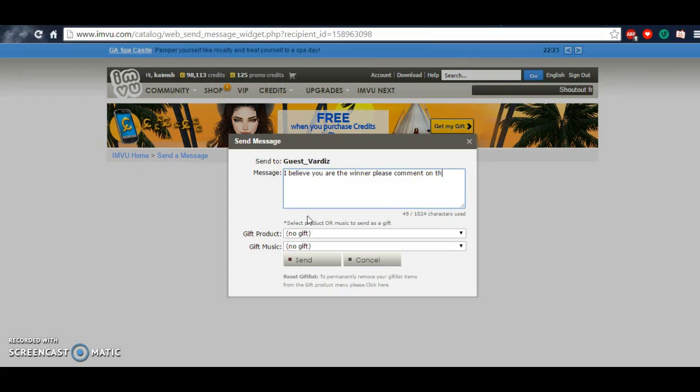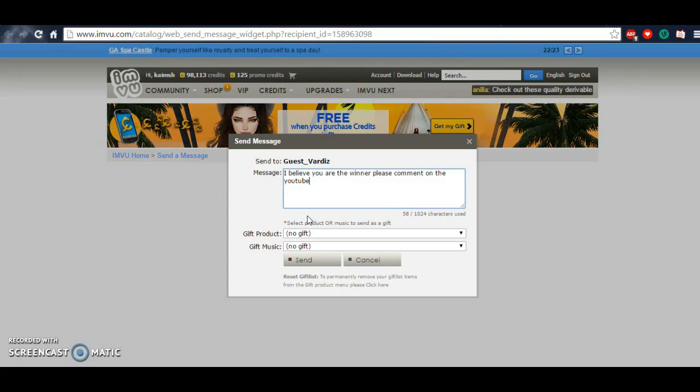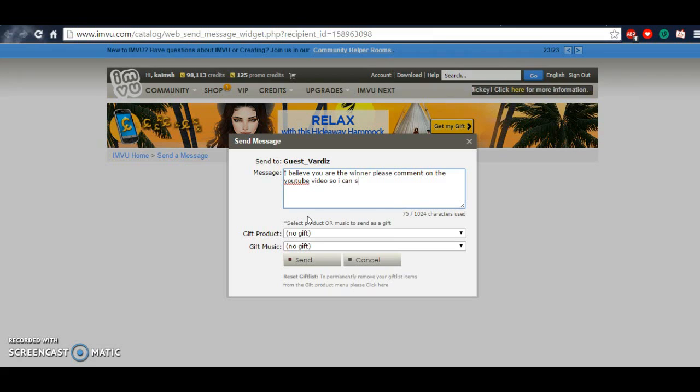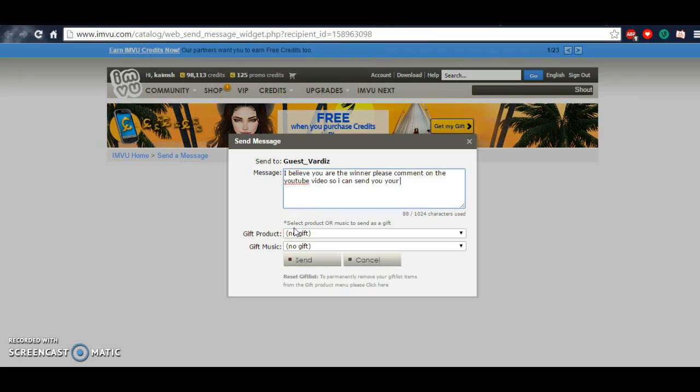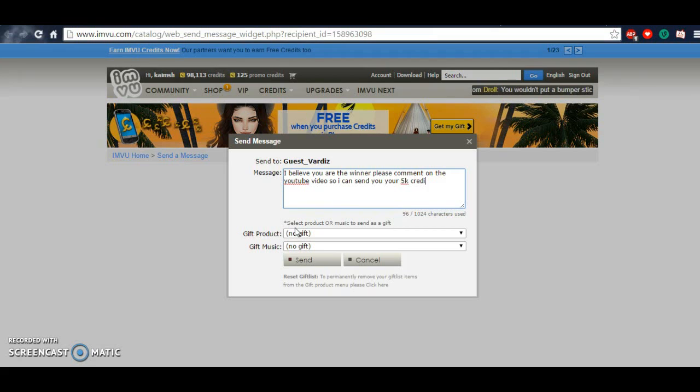And I was like, hey, you're the winner. Message my YouTube channel. Because I wanted to make sure it's the correct person. And so, as I proceeded to hit send, this is what popped up. Give it a moment.